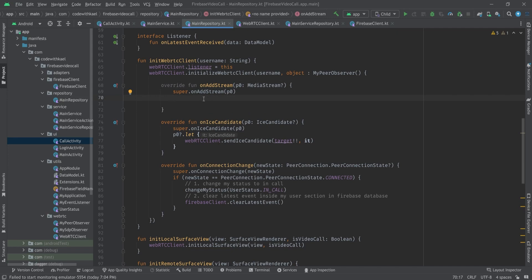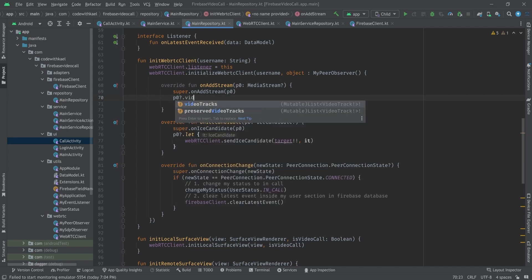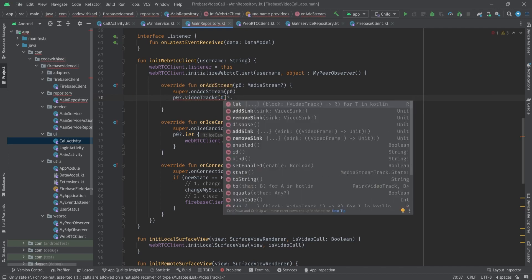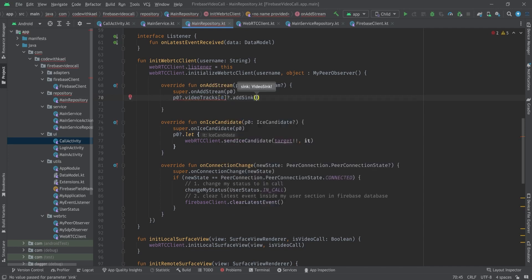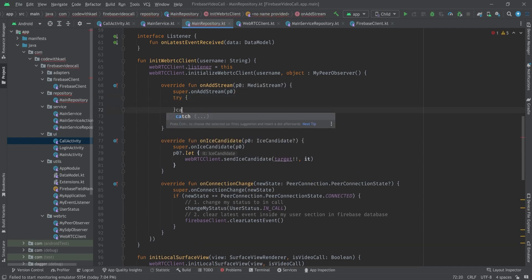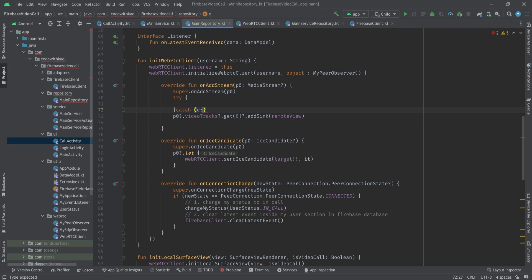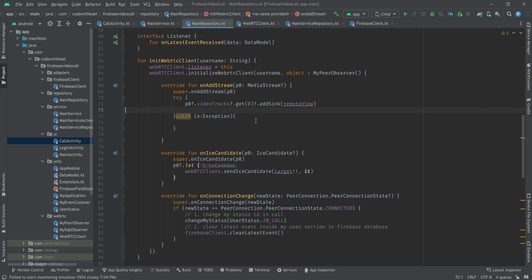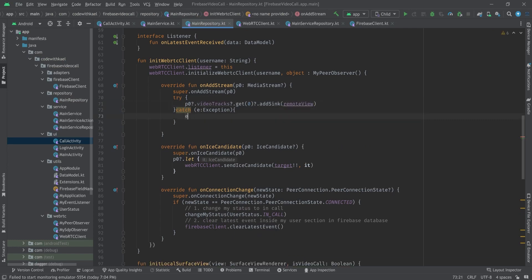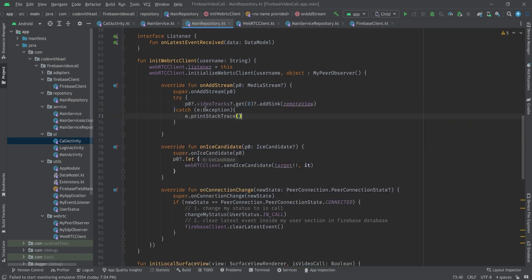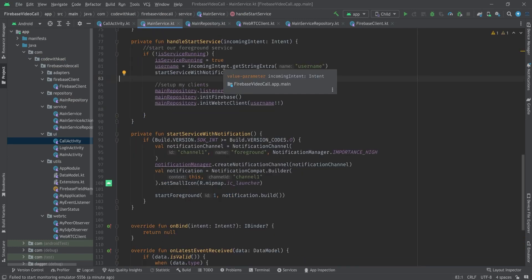And whenever a media stream is added to our peer connection this function will be fired and simply we can use p1 dot video tracks and get element of zero and add sync to our remote view like this. But we have to wrap it inside a try catch block since if you get just an audio track this will throw an exception and you want to just print the stack trace.